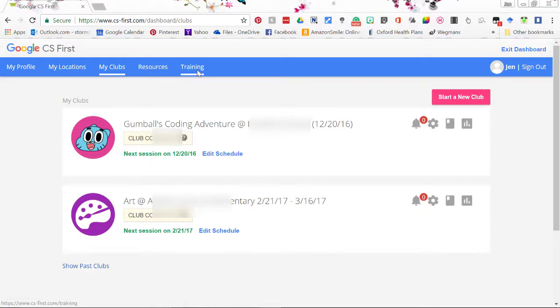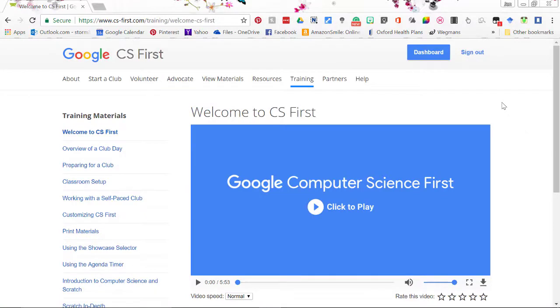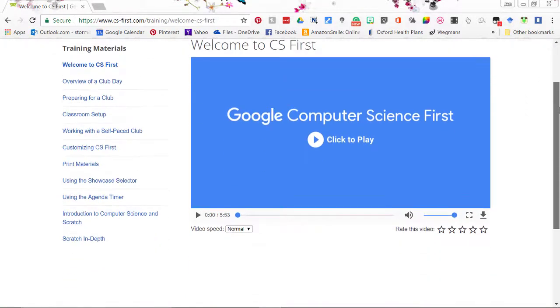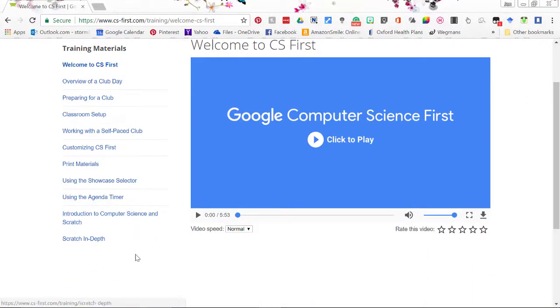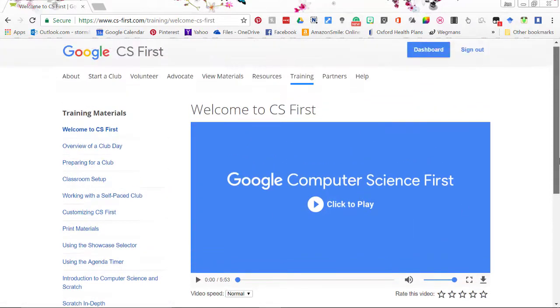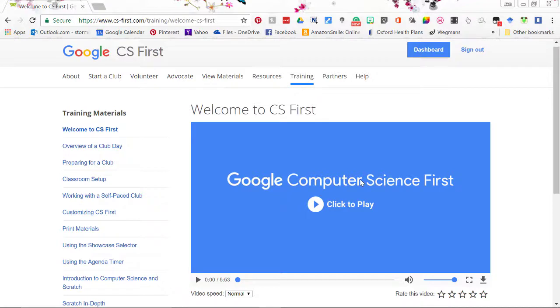Go ahead and click on training. Here we see the videos for training before you start your club. Yes this is a requirement to watch all of these videos. They're not hard. They go by pretty quick. They're very helpful. They're also very easy to refer back to for help.